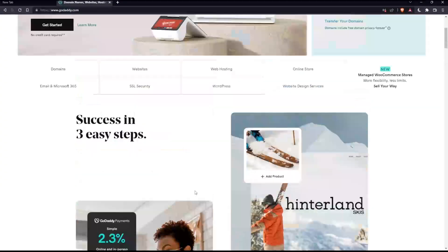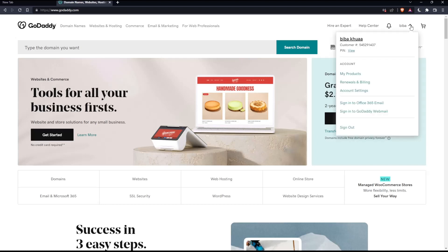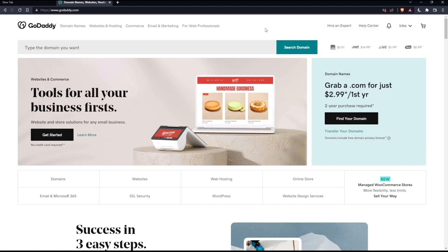Now you'll have to go back and log into your account if you have one. If you don't have an account, you'll have to create one. You can do both options from the top right corner — you'll find the option to create or log into your account. Once you've done one of those, you'll find yourself on the home screen of the GoDaddy website.